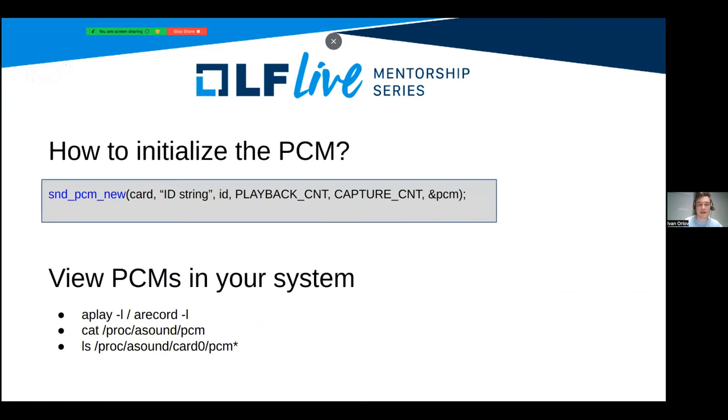Let's take a look at how you can view PCM devices in your system.